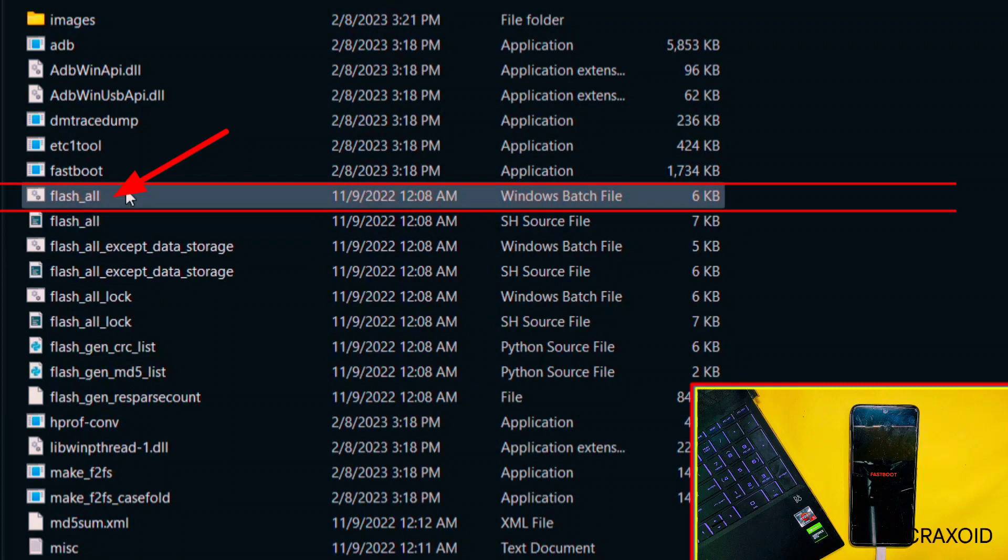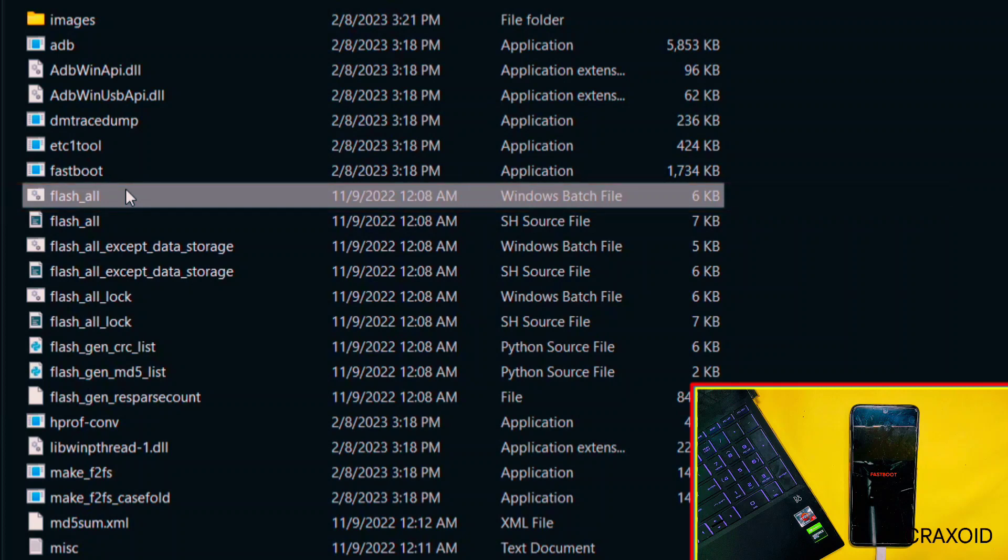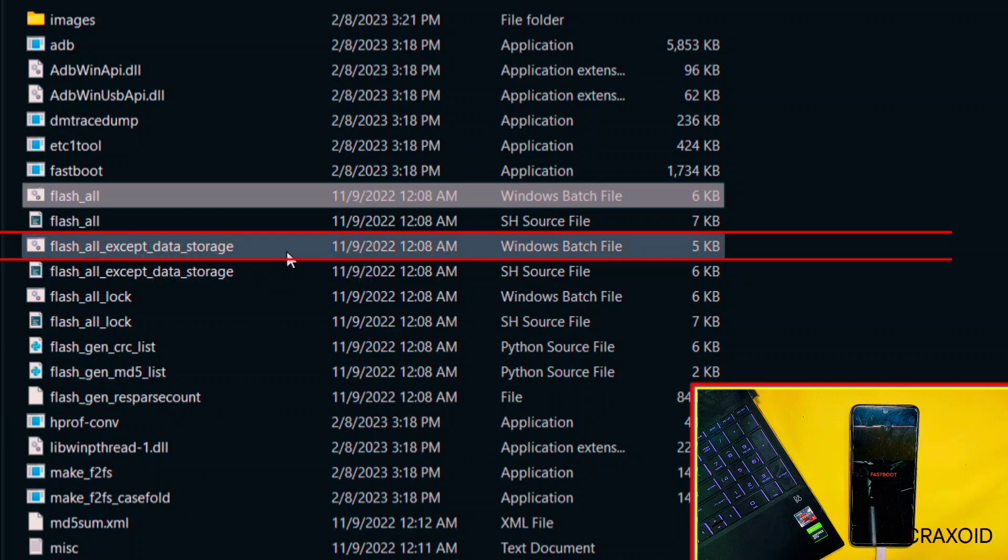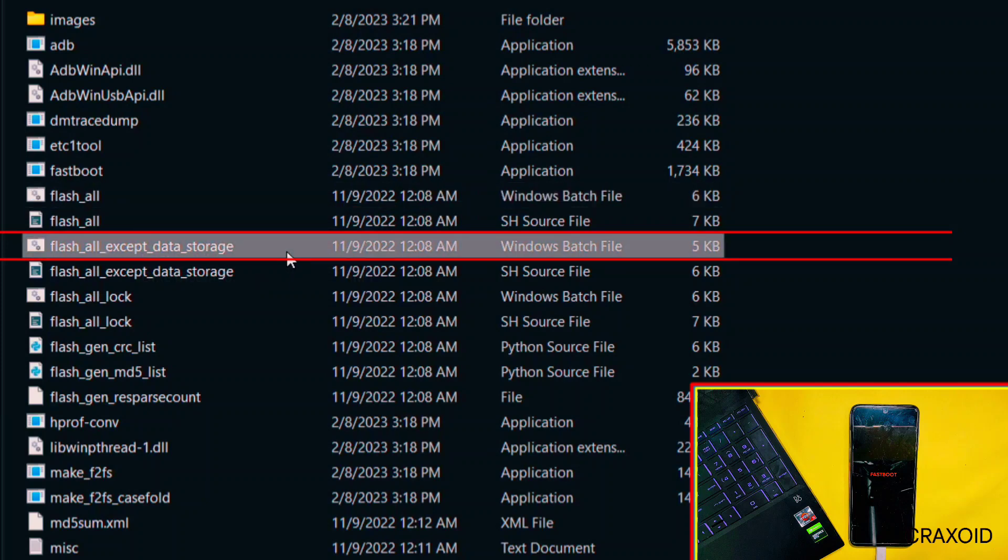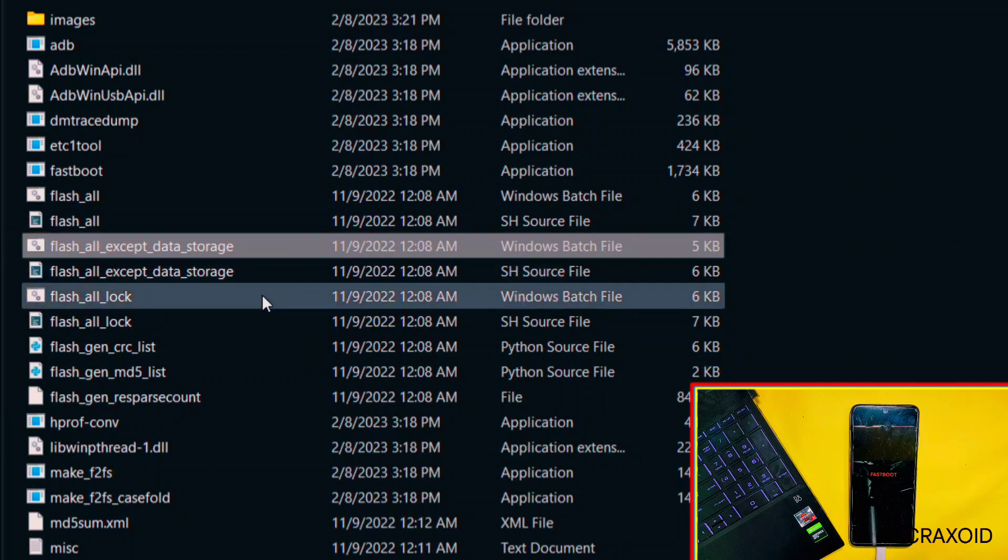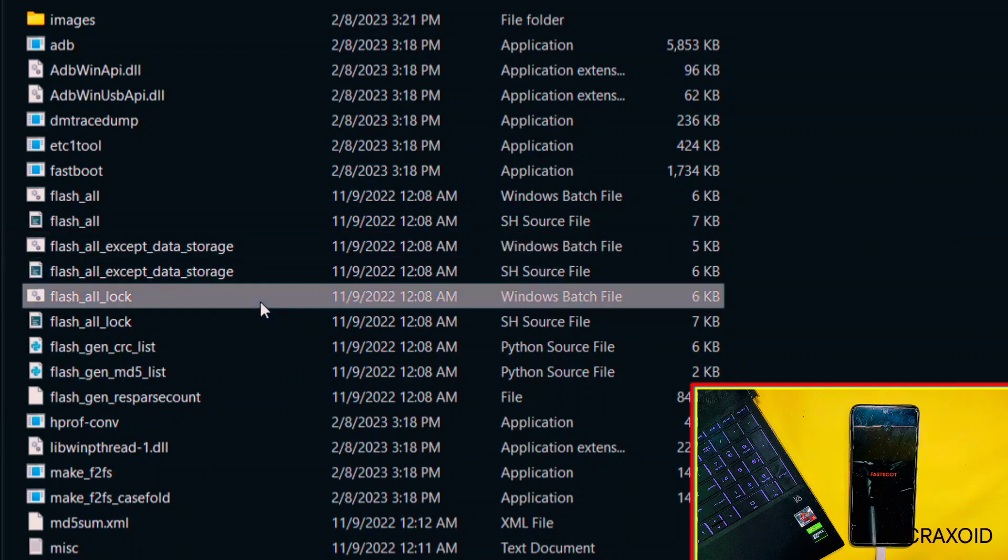So now I'll show you three Windows batch files. This first one is Flash All - if you run this file, then it will completely flash fastboot ROM on your device and will not lock the bootloader of your phone. It will format your phone. This second one is Flash All Except Data Storage, which will flash fastboot ROM but will not format data storage. And this third one is Flash All Lock, which will flash fastboot ROM by formatting phone and will also lock the bootloader of your device.